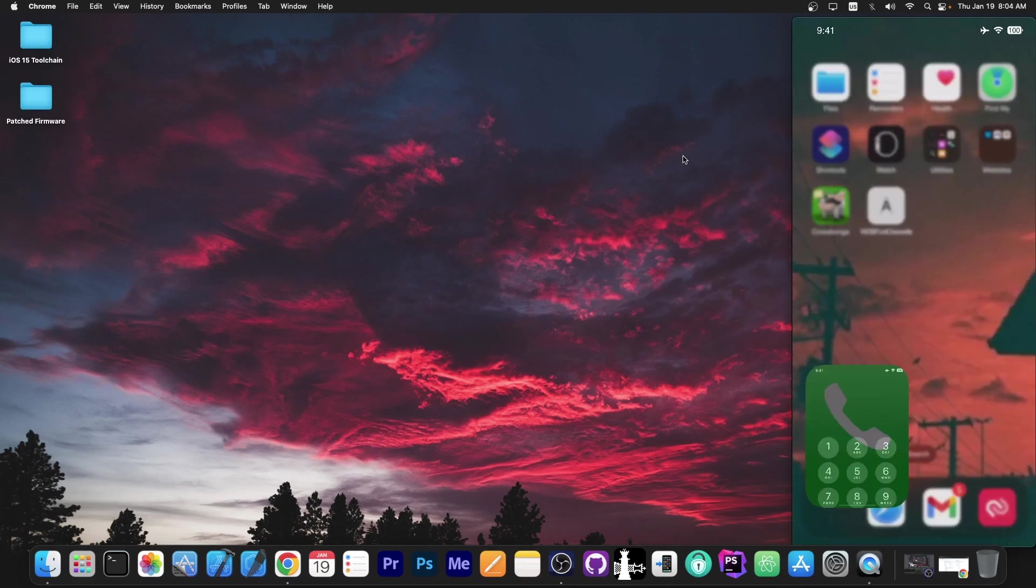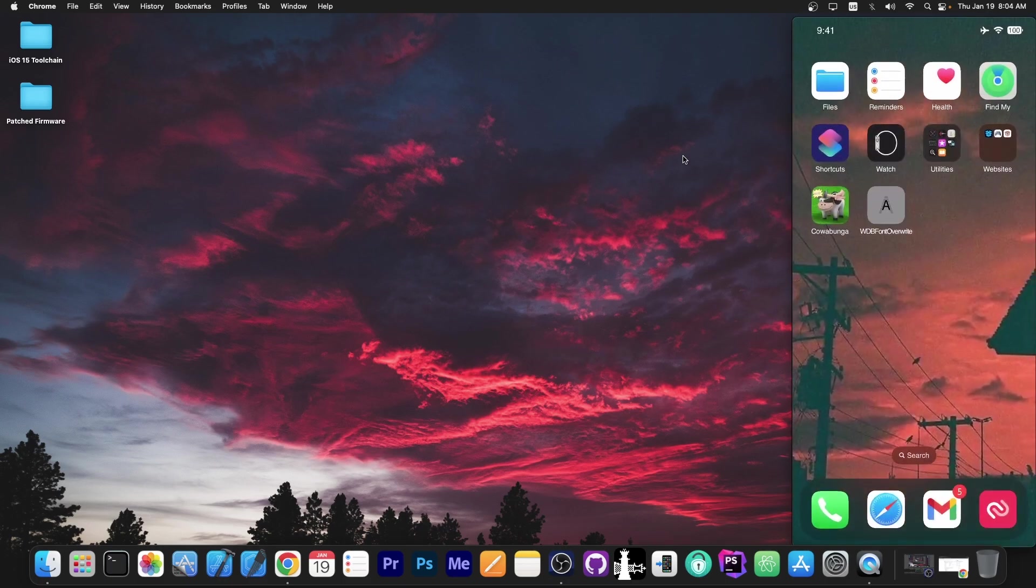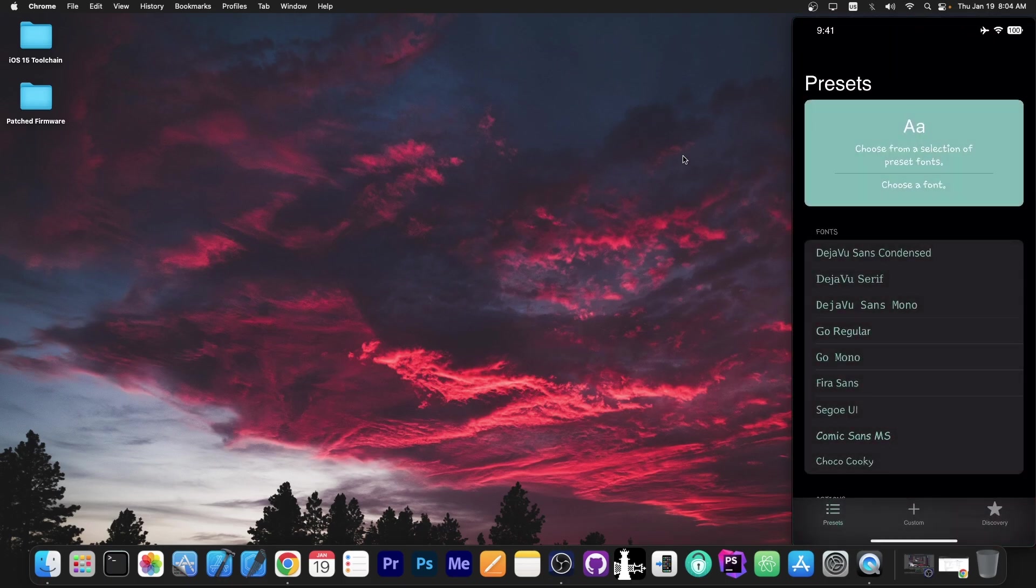Even the phone application has the same font. As you can see, when you're typing, you get that font. So yes, with this application, you can basically customize the font on your device running iOS 16, even without a jailbreak.